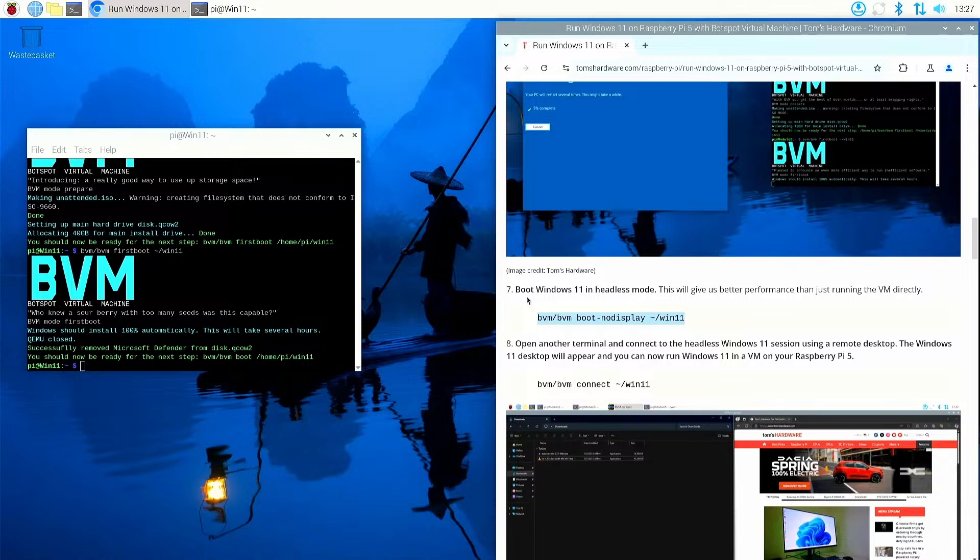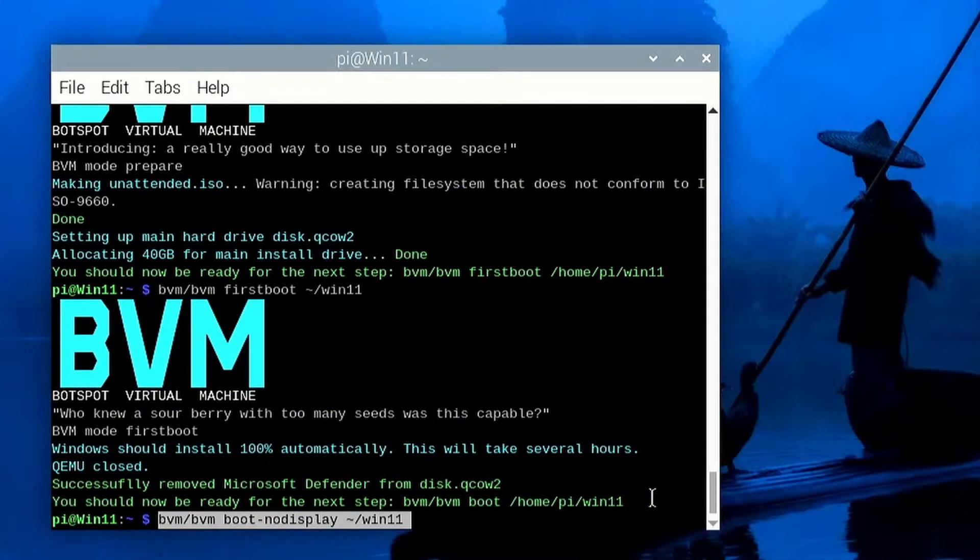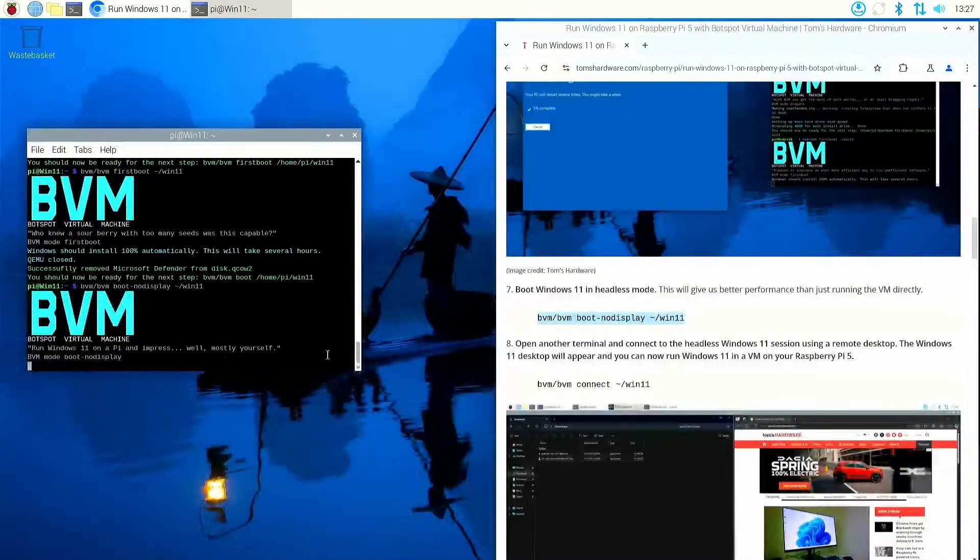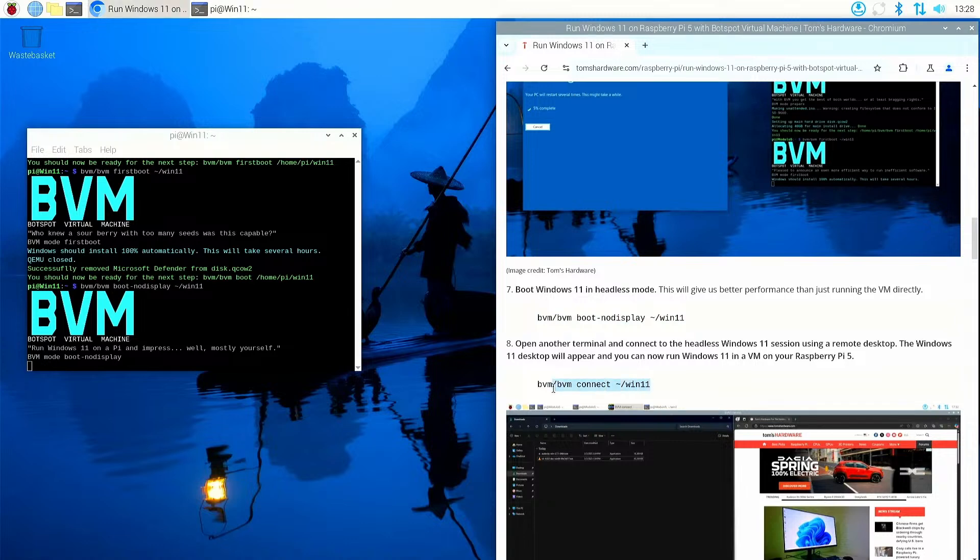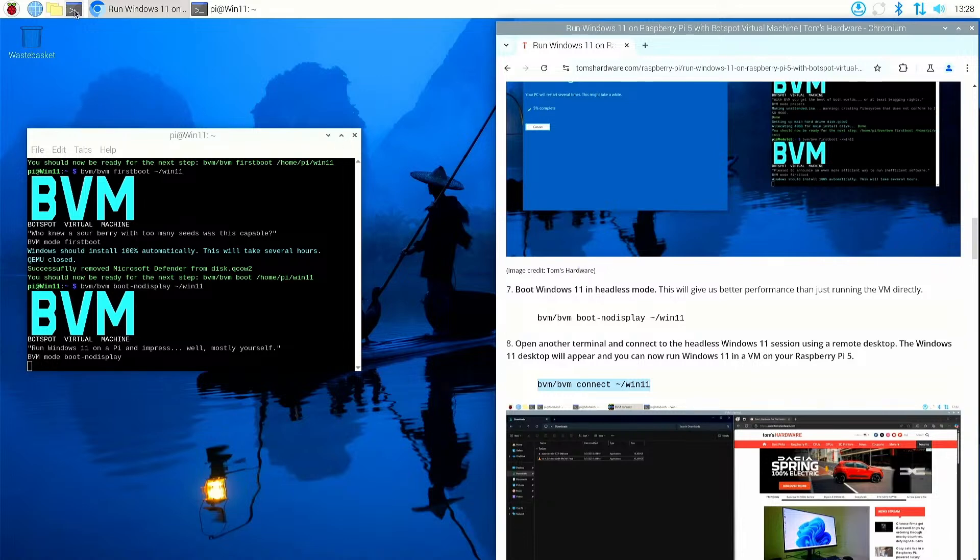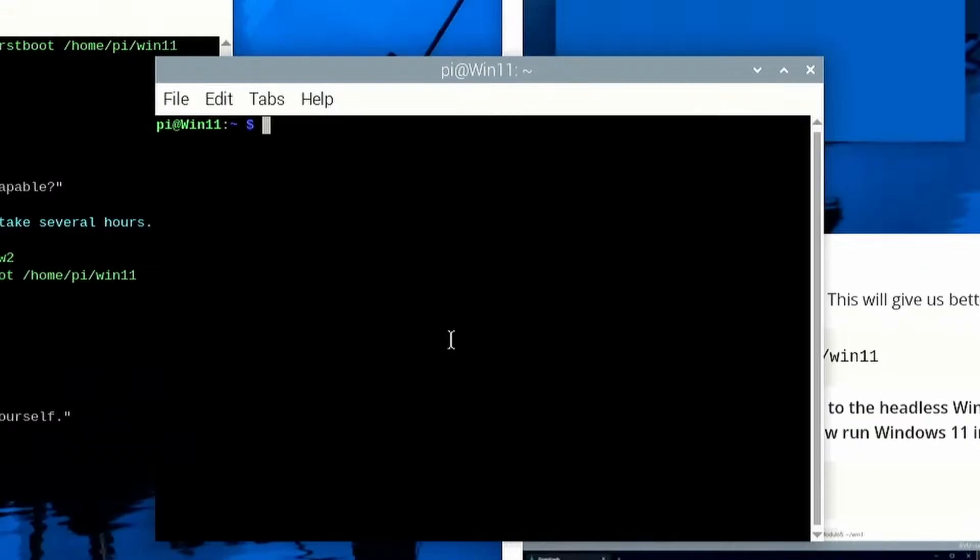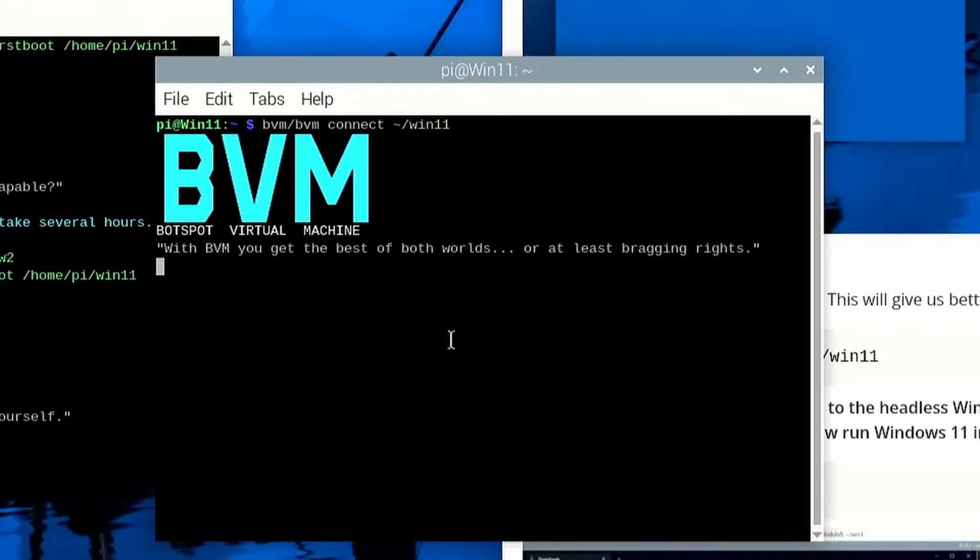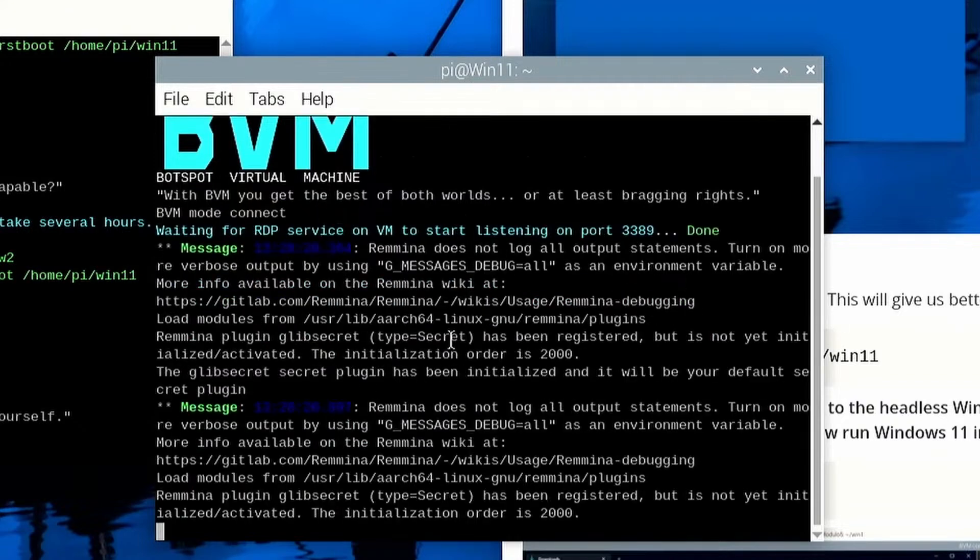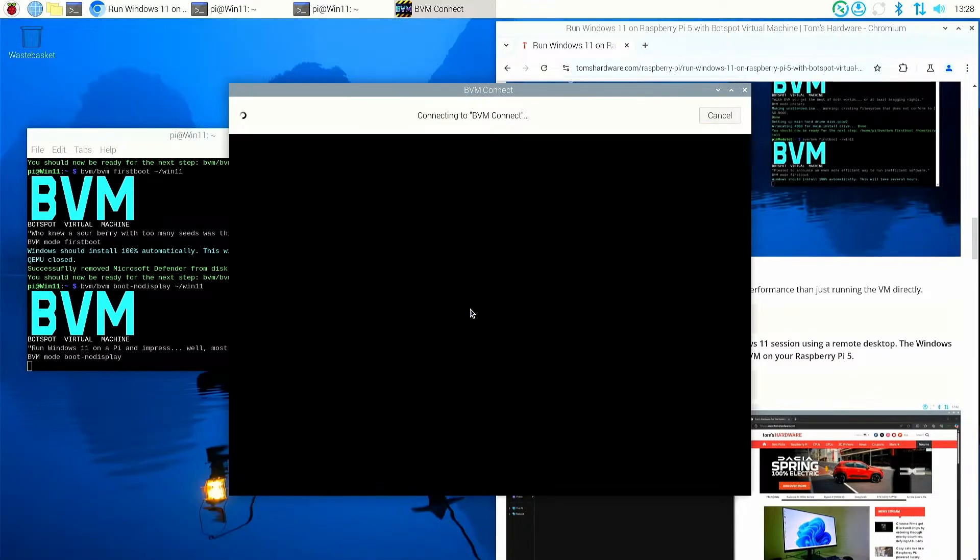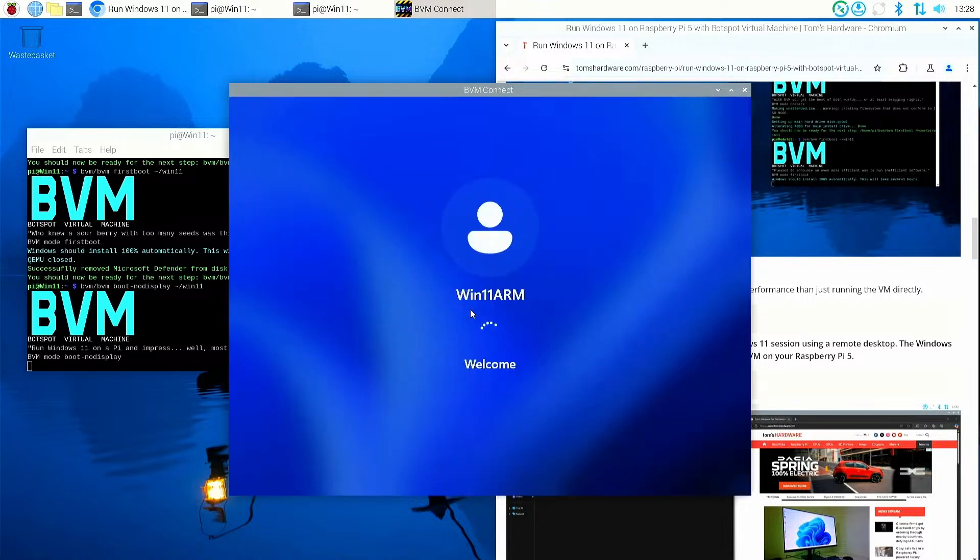So let's copy that. Now let's paste it into the terminal and run. Okay, that is running. And now the next command is to connect, so I'm going to grab this. BVM, the directory, then the command BVM connect to the Windows 11 VM. I'm going to copy that and open another terminal window and paste that command inside there.